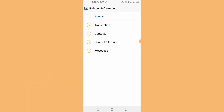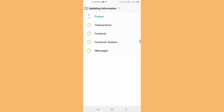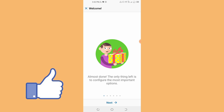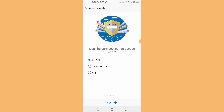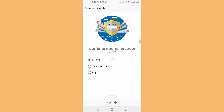So it is done, complete. Update transaction, contact, message automatically — so it is done. Welcome to the layer. Set PIN, set pattern.